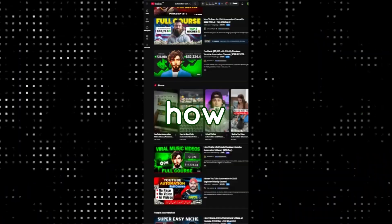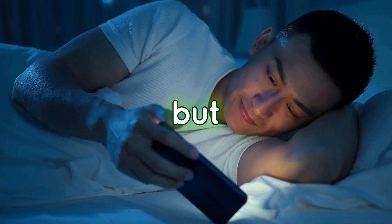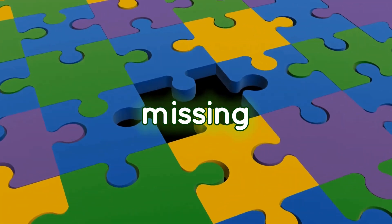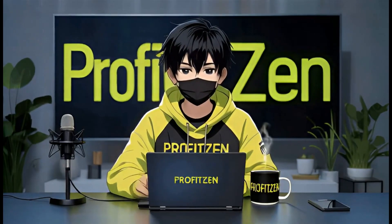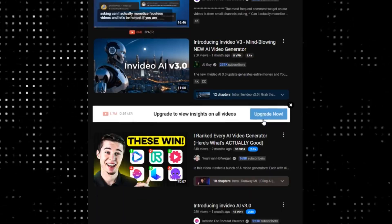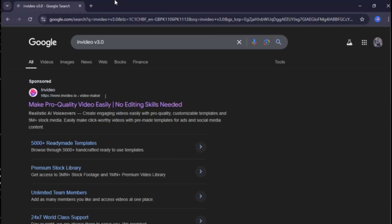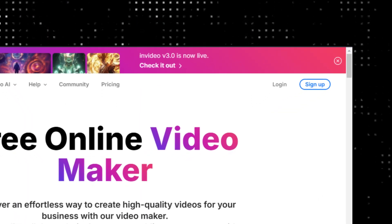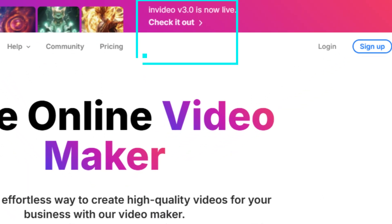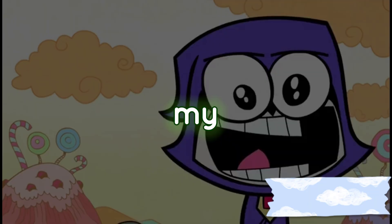I'd been binge-watching those how-to-start-automation channel videos, getting all hyped up, but something was missing — my videos weren't turning out as I wanted. One day I came across this new thing: Video V3.0. People were raving about it. I couldn't resist. I opened my browser, typed in invideo.io, and there it was — Version 3.0 in all its glory. My excitement hit the roof.